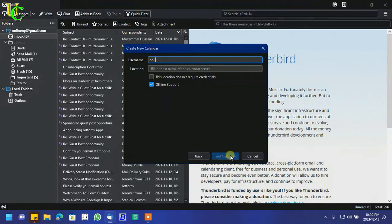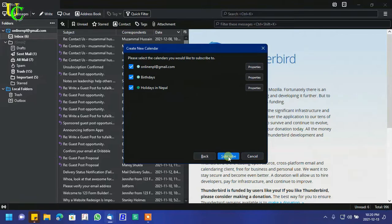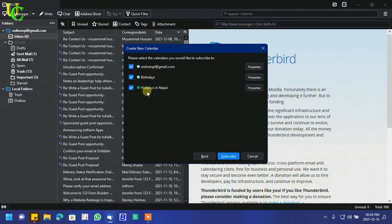Type your email address in username. If you are using a different email than you logged in with, you have to enter your password. Click on Find Calendars. Uncheck the box if you don't want to view any of these calendars.